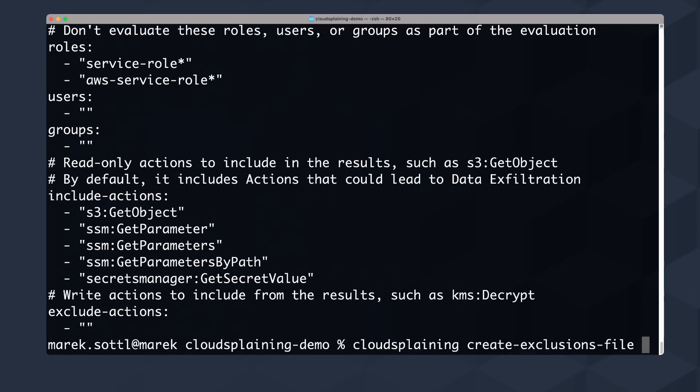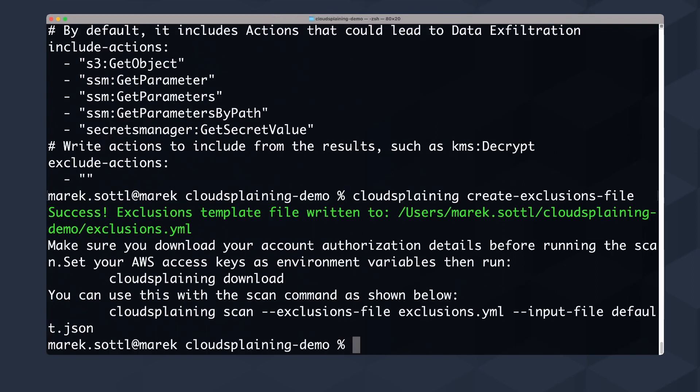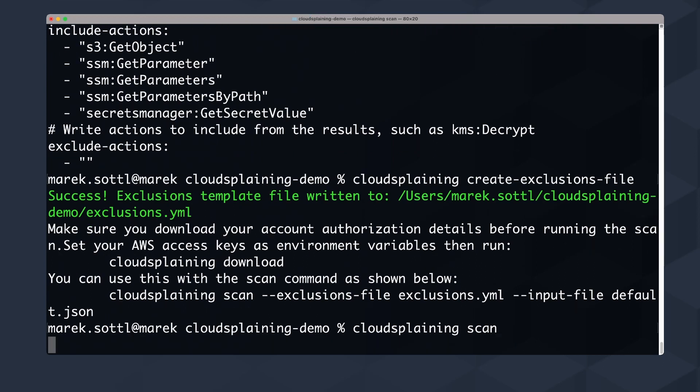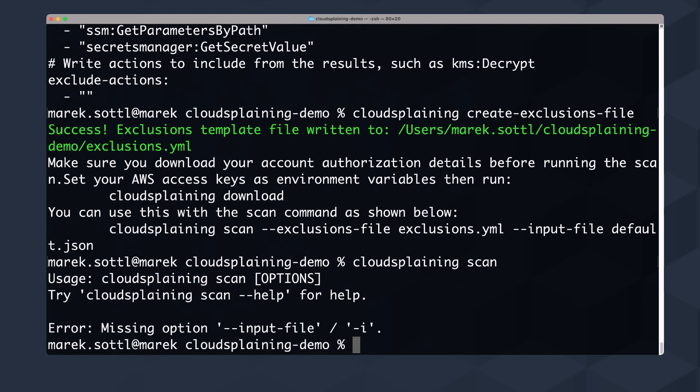So what you can do next - I created this exclusion file, and when I want to run the scan, I need to use cloudsplaining scan. If I hit this, it will run the scan on my default profile. If you have already assumed a role as part of your profile, you can do multi-account scanning. But for simplicity, I will not do that today. I will show you how to use this exclusion file with the generated default.json. This won't do anything because I didn't put any input file.